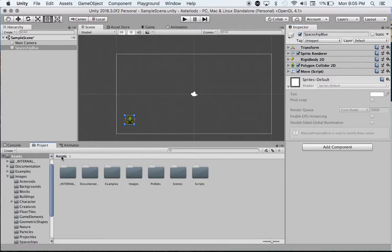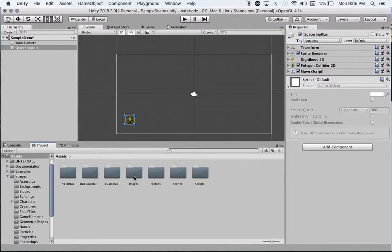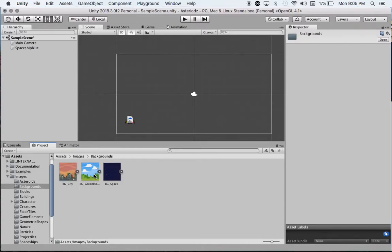We can click on Assets again, and we can click on Images. Click on Backgrounds, and there's only three backgrounds in here.